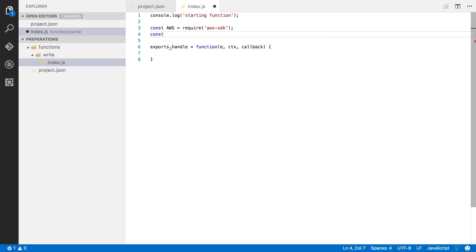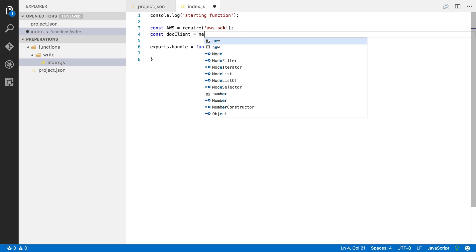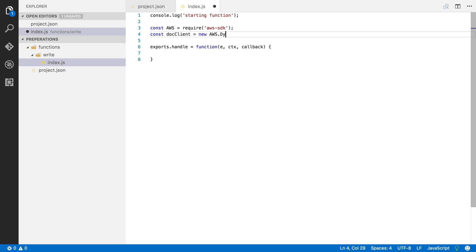And the next thing that I'm going to load is the DynamoDB document client. This is an extended version of the original DynamoDB SDK. It's a little bit easier to use and so that's why we're going to use it here. So I'm going to say constant client is a new AWS.DynamoDB.DocumentClient and I'm going to give it a parameter. I'm going to say that my region is EU West 1. Okay, so those are our dependencies.